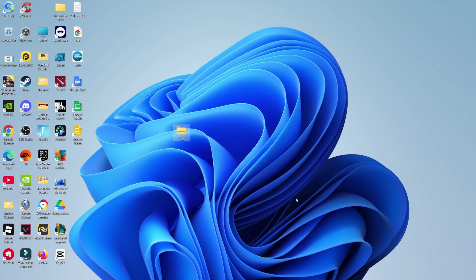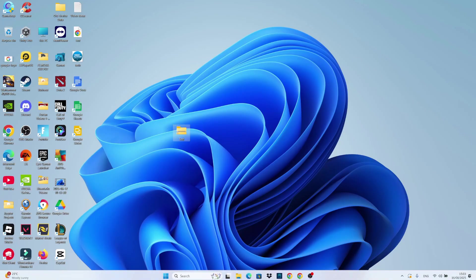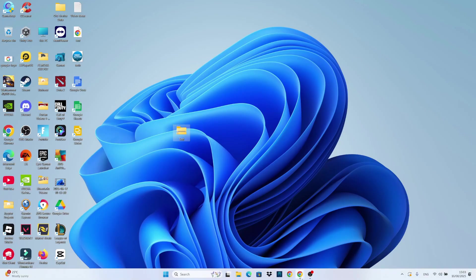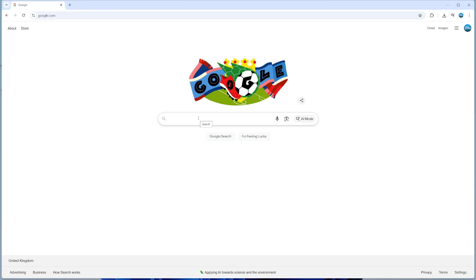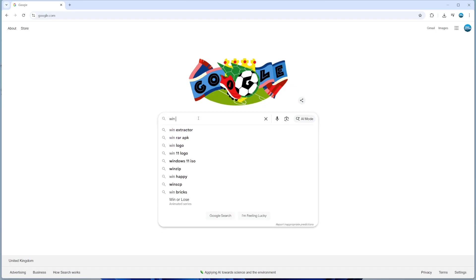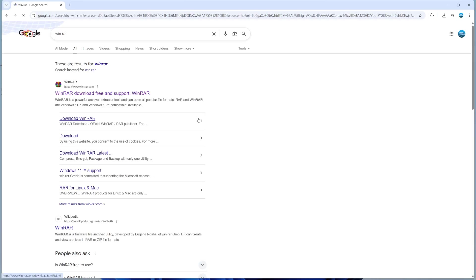To download WinRAR, first open up an internet browser, then come across to google.com and just search for WinRAR.